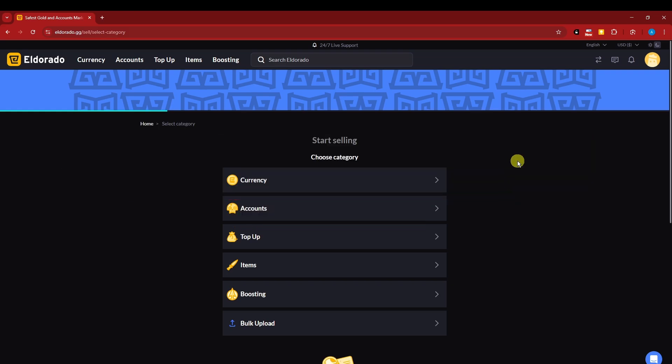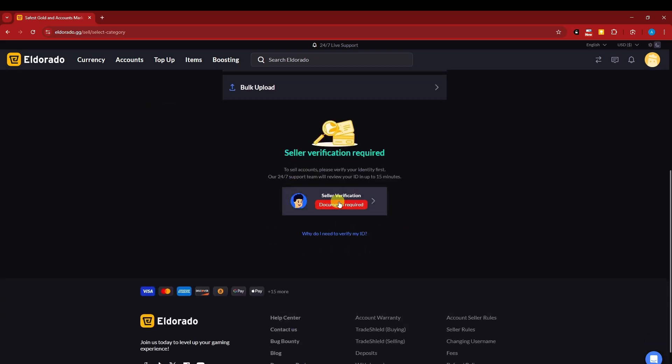So the first thing I'm going to do right now is basically click on accounts. And as you can see right there that seller verification is required. To sell accounts, please verify your identity first. Our 24/7 support team will review your ID in 15 minutes.